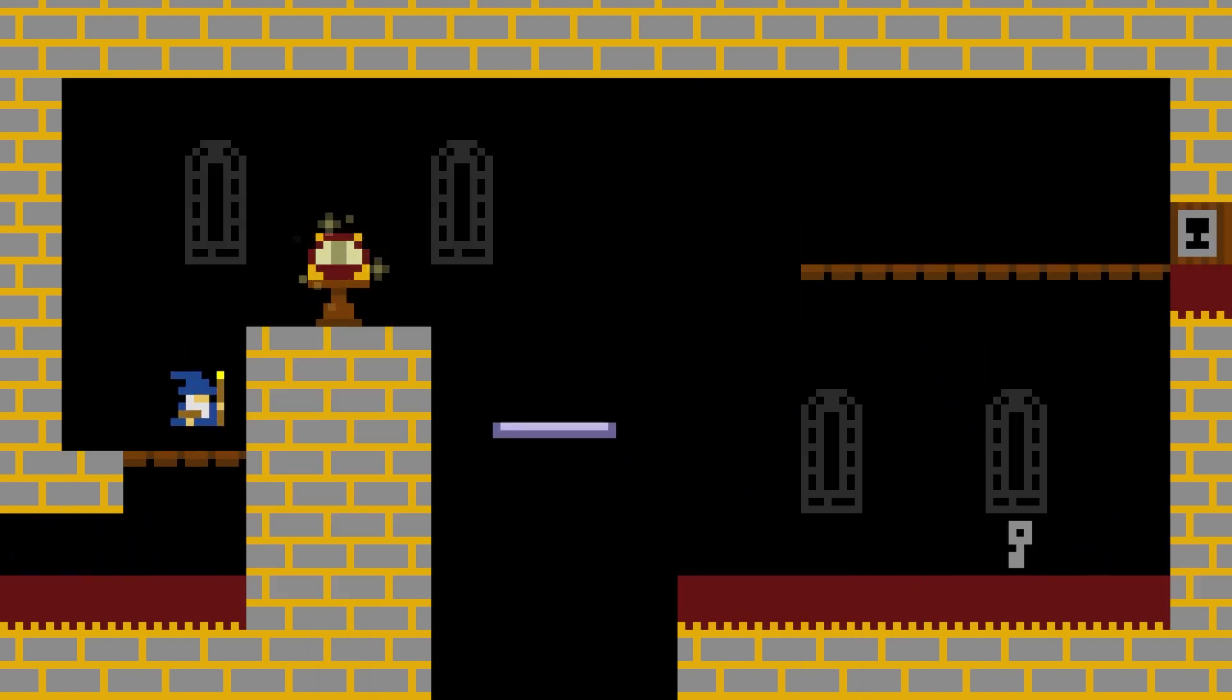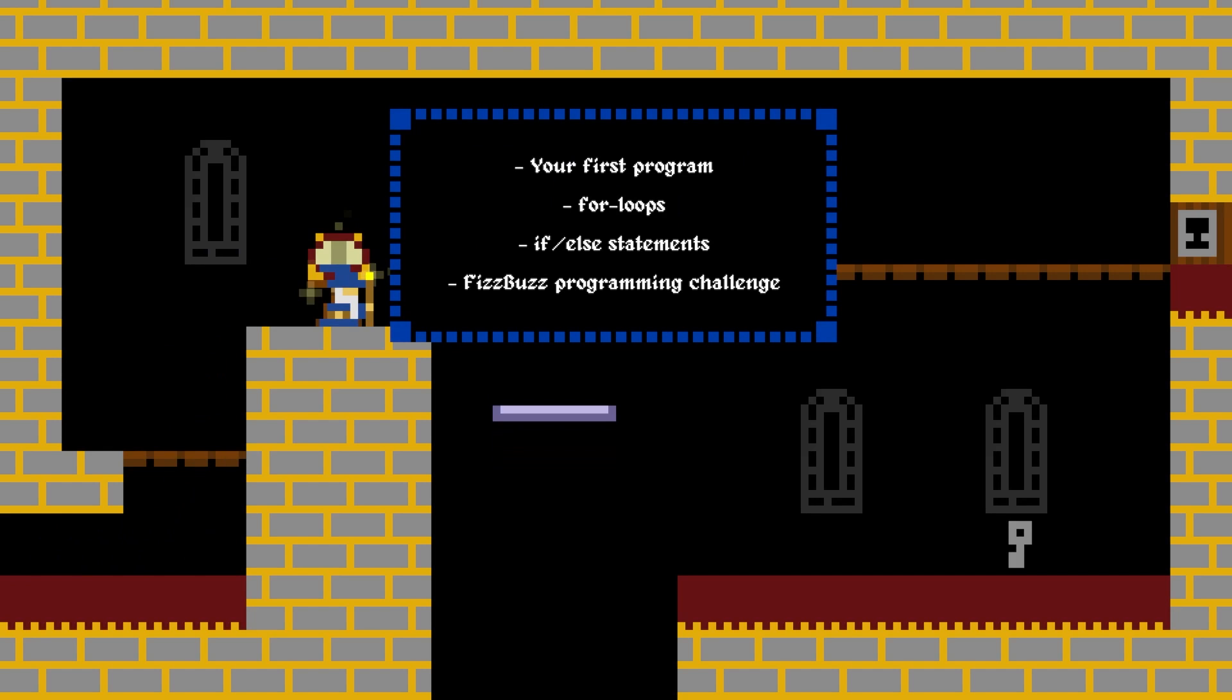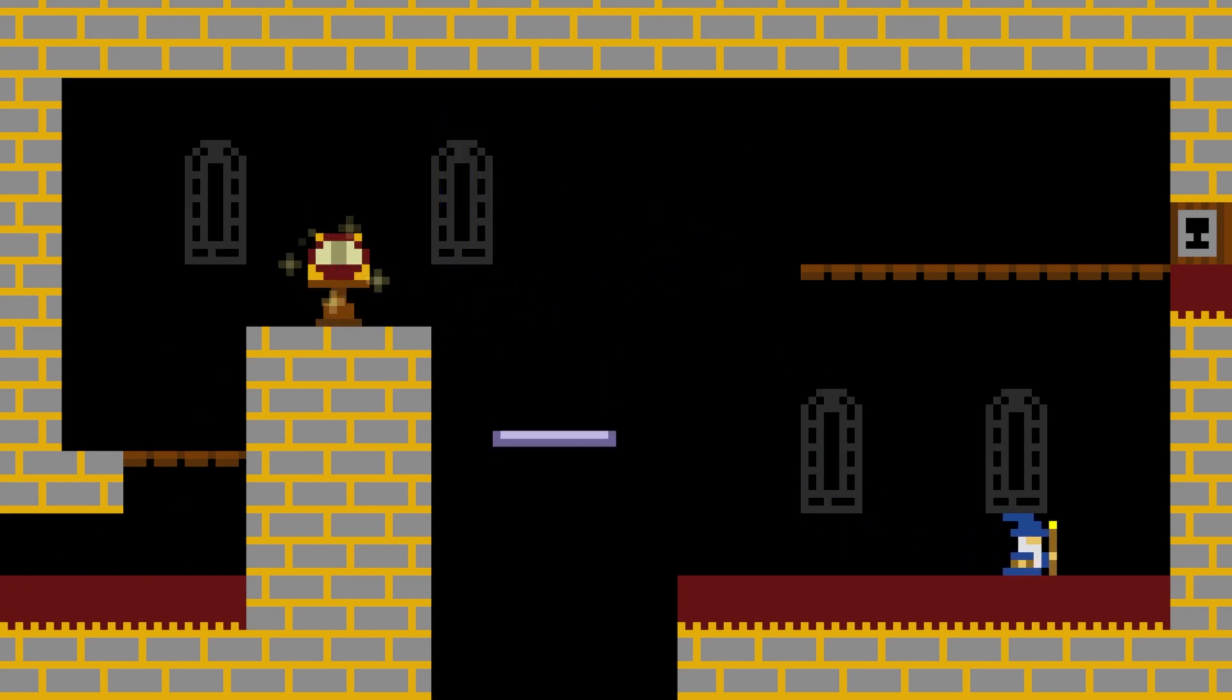In this lesson we're going to cover getting set up and writing your very first program, writing for loops, branching logic or if-else statements, and we're going to wrap up with a little programming challenge called FizzBuzz.